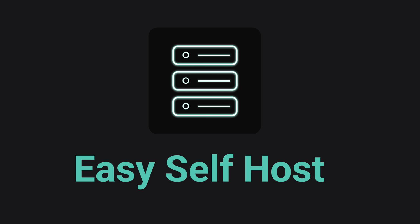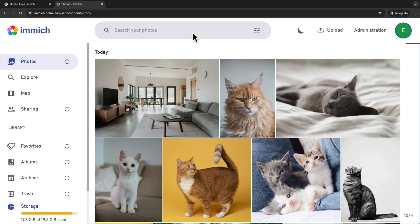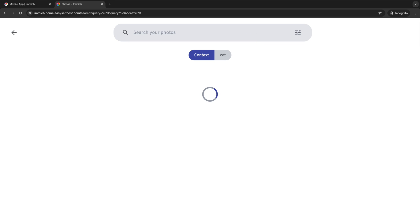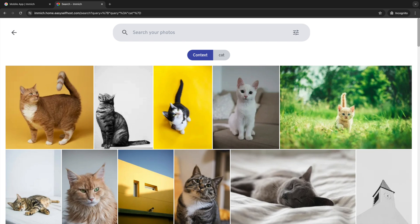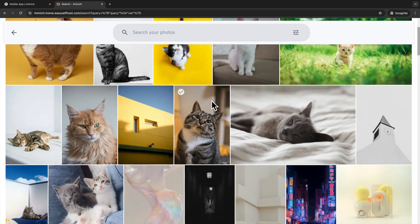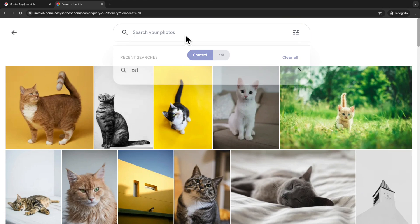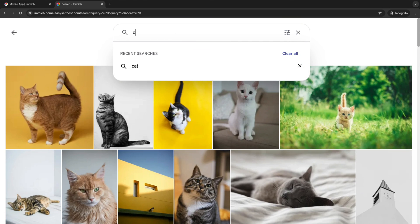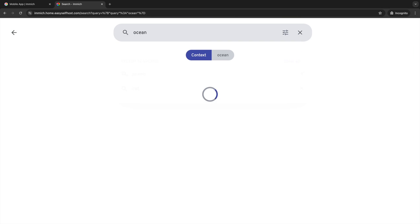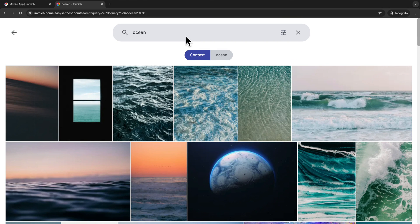Hello, this is channel Easy Self Host. In this video, we are going to run Immich, which is a photo and video management solution that offers features like auto backup, nice-looking mobile app, smart search, face detection, and many more. It's just like a self-hosted version of Google Photo.